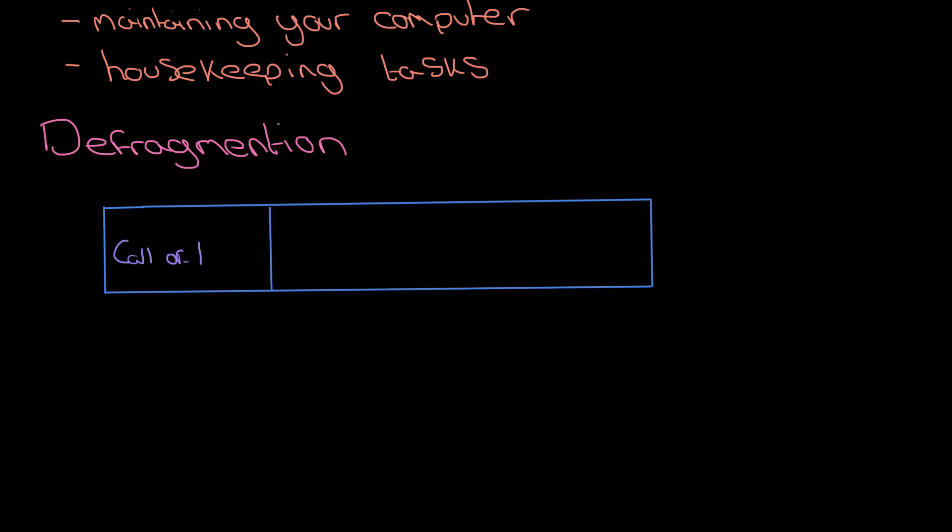We're going to install a few different games on it, so we've got three games installed. But can you imagine a world where you get tired of Minecraft and you want to move on? You want to uninstall it, so you get rid of it - boom, gone.